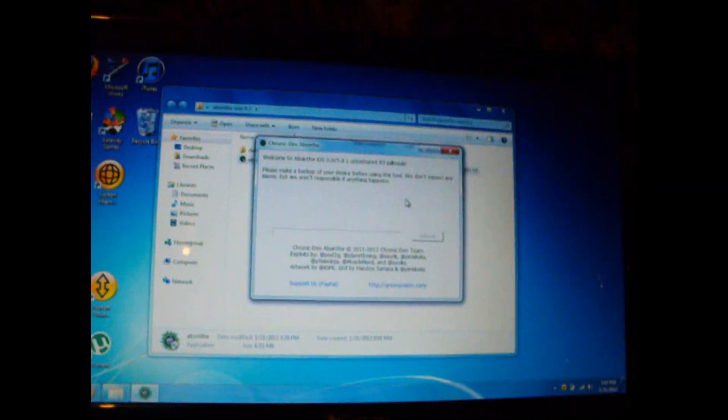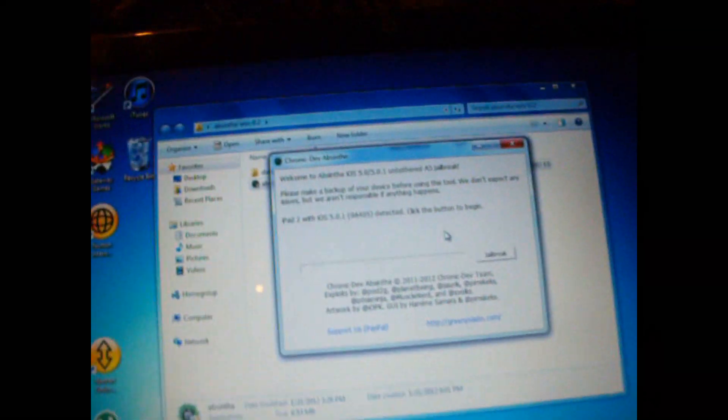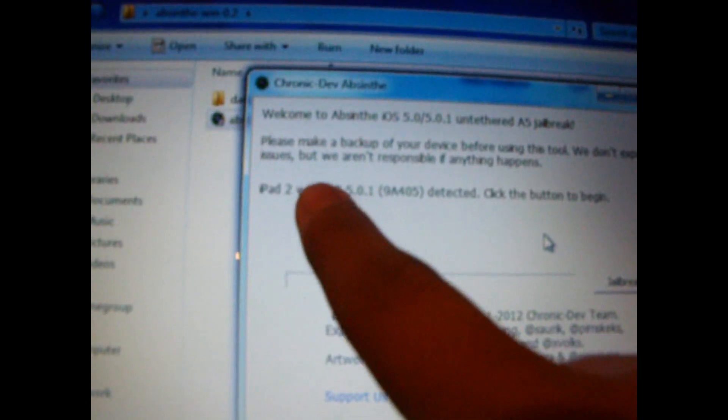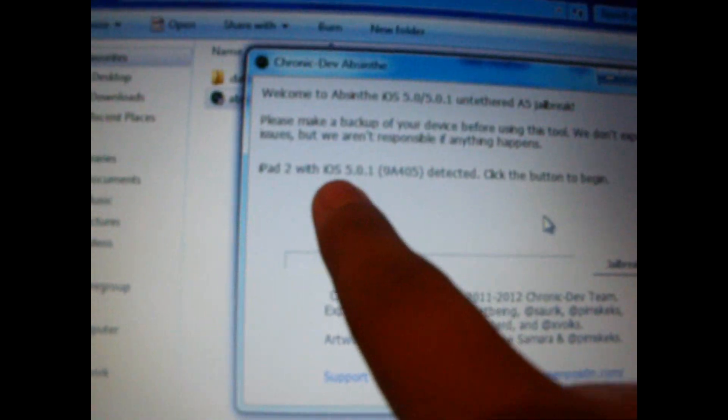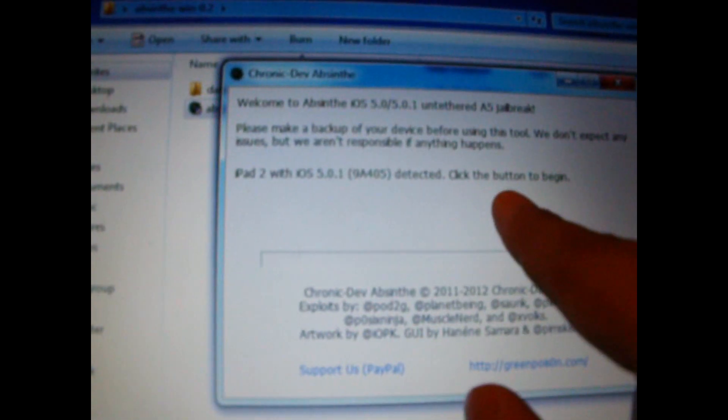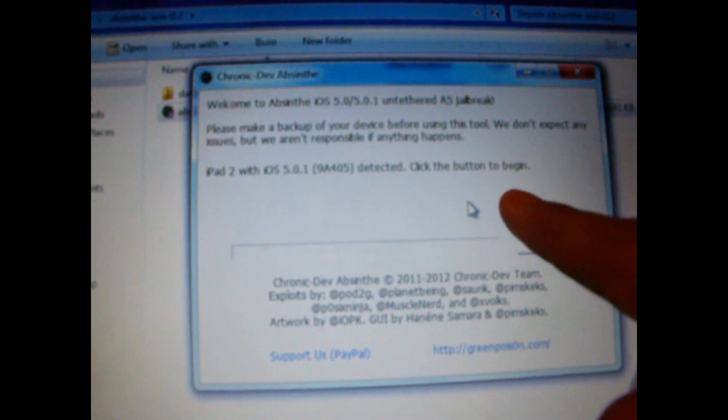Now that you have this, as you can see it has already detected iPad 2 on iOS 5.0.1, and you just got to click the button to begin.